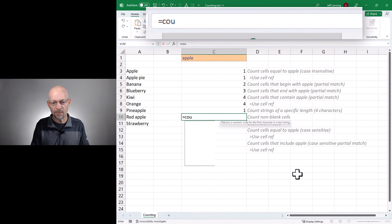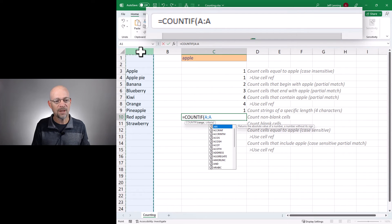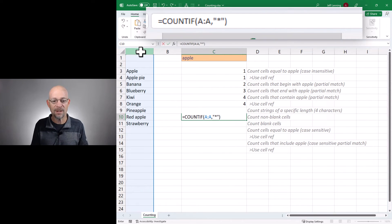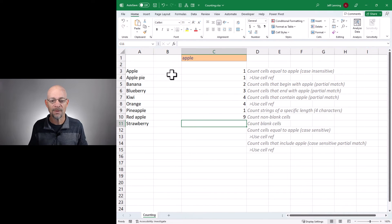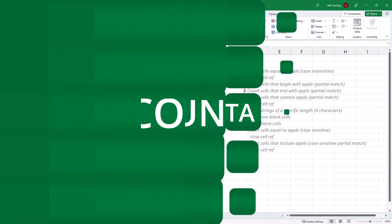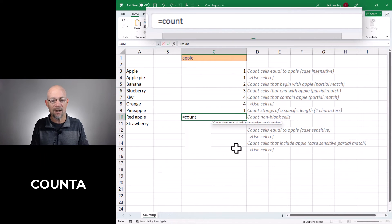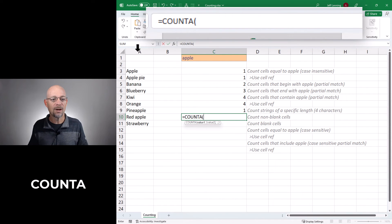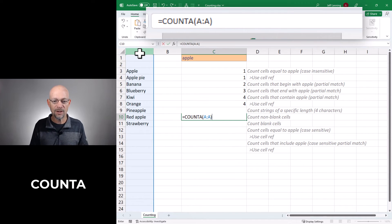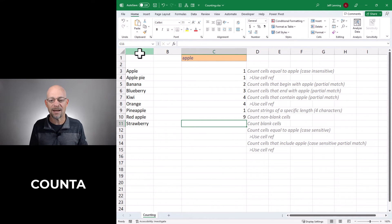So could we use the asterisk to just count cells that contain text? Yeah, we could do that. Equals COUNTIF — we want to count cells in column A that are basically not empty, that have some characters. Enter, and we get nine. That's one way to count the number of non-blank cells. But we have another cleaner option — the COUNTA function. We could just say COUNTA of column A, close function and enter. That's another way to count non-blank cells — again it's just personal preference.